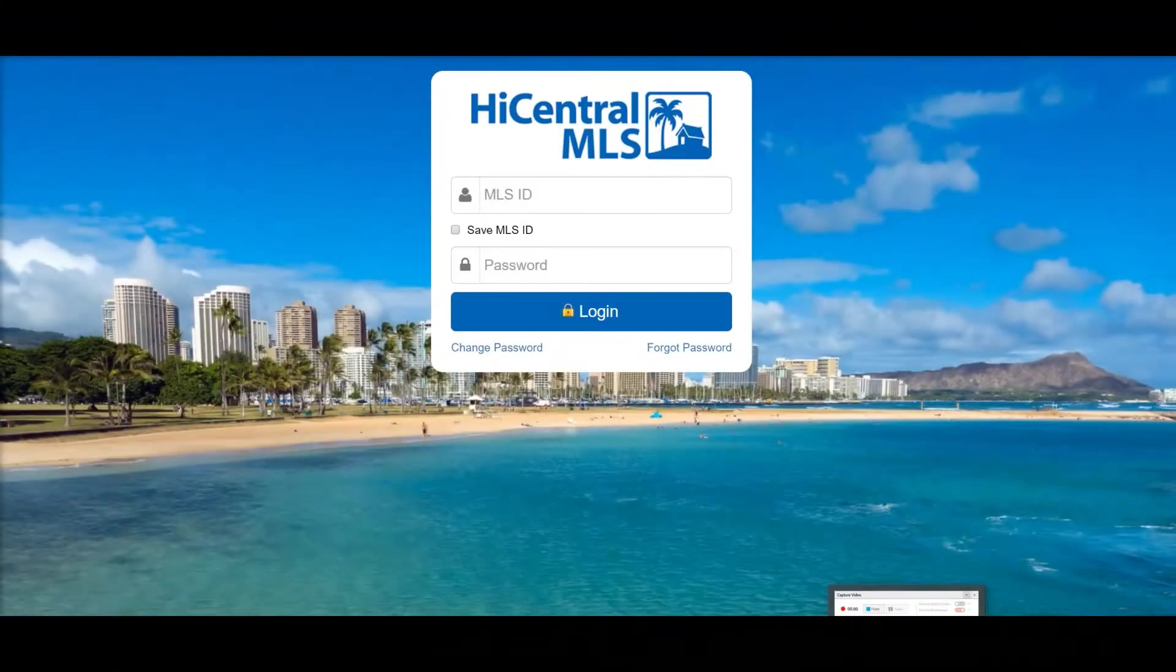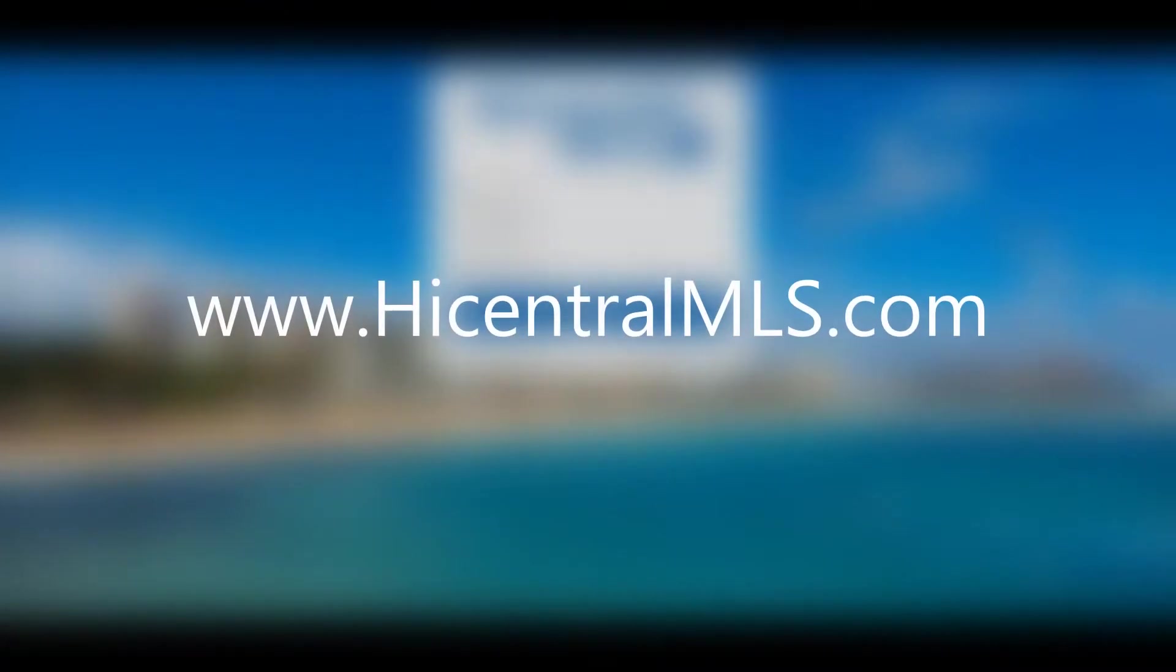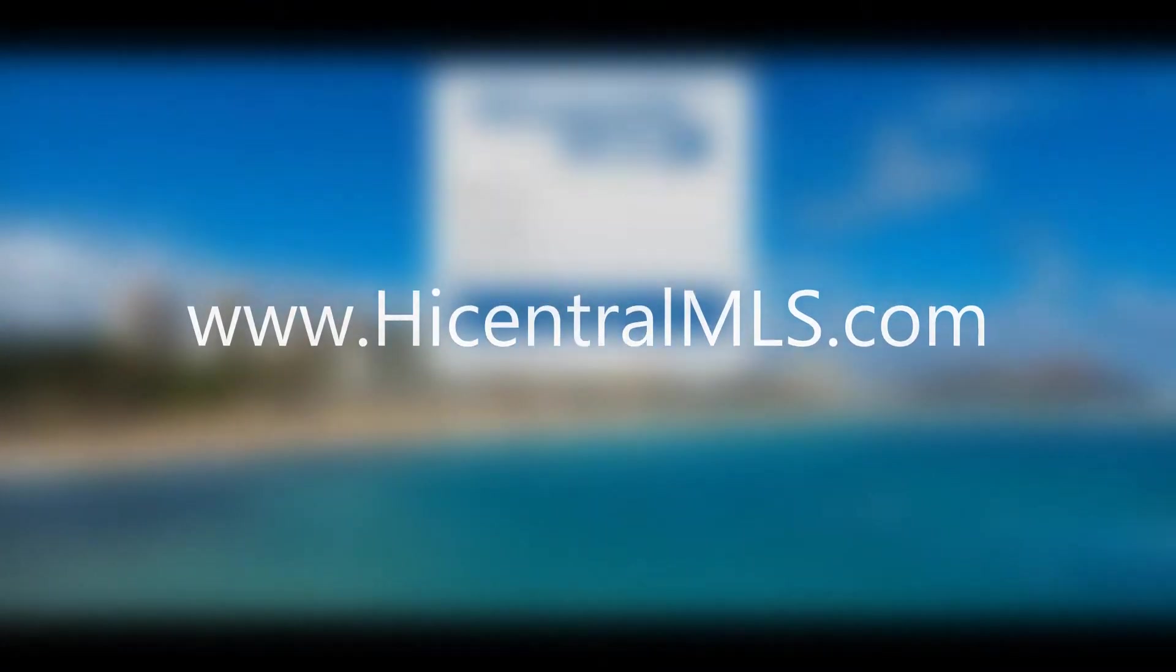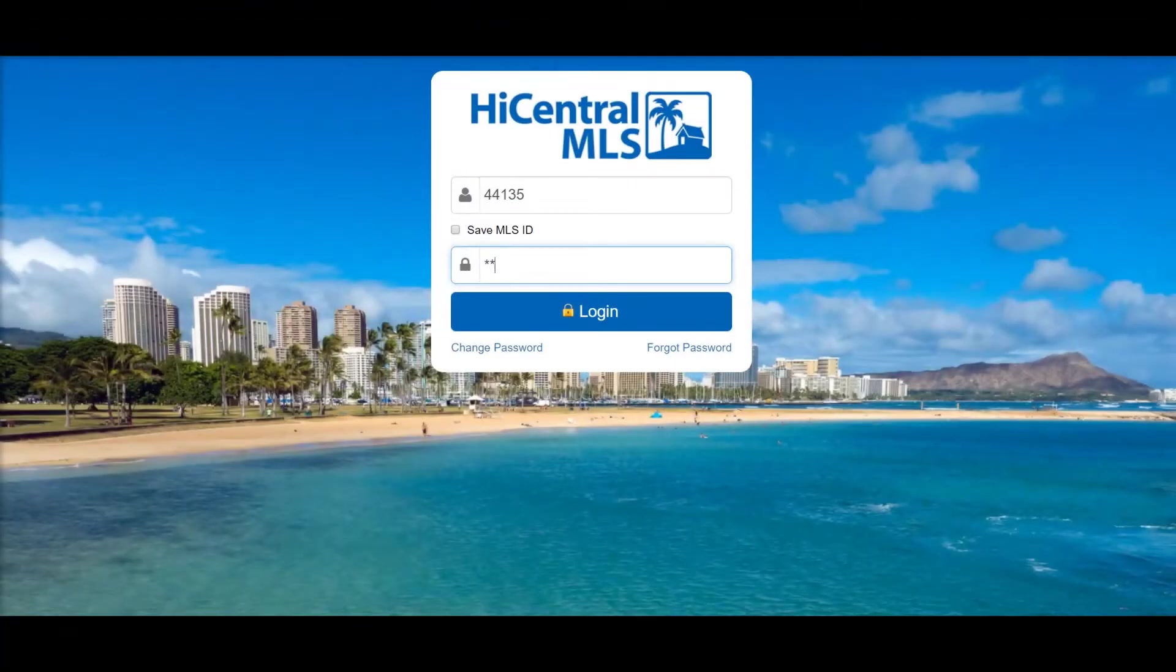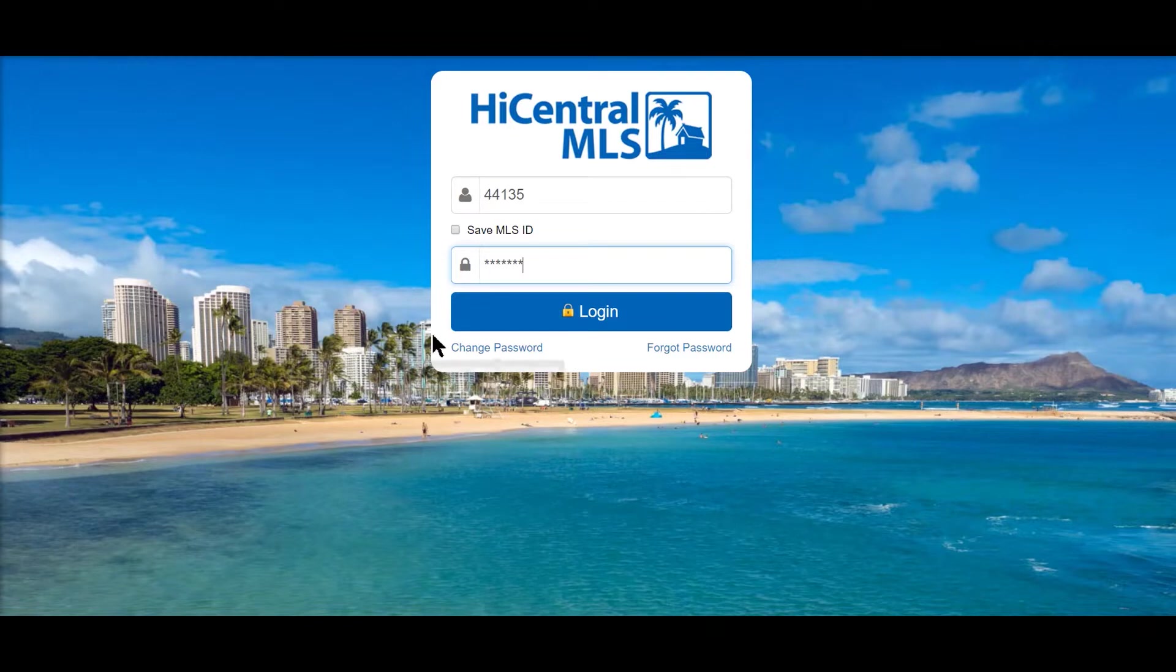This is Matrix. We went to hicentramls.com, type in your login number and your password. As you can see at the bottom here, you can actually change your password or if you forgot your password you can retrieve it here.